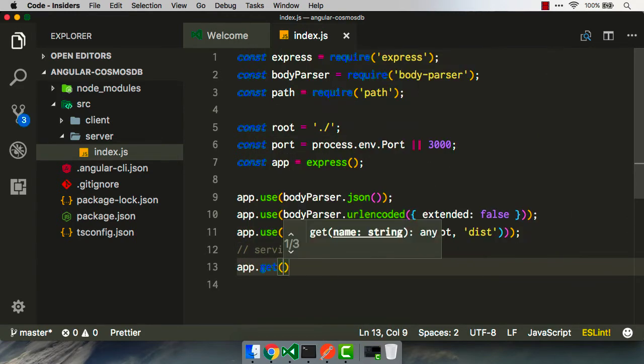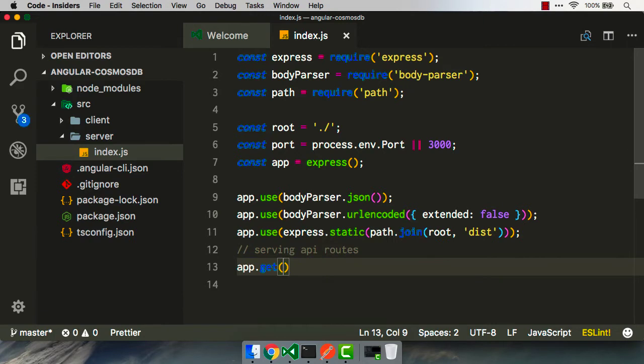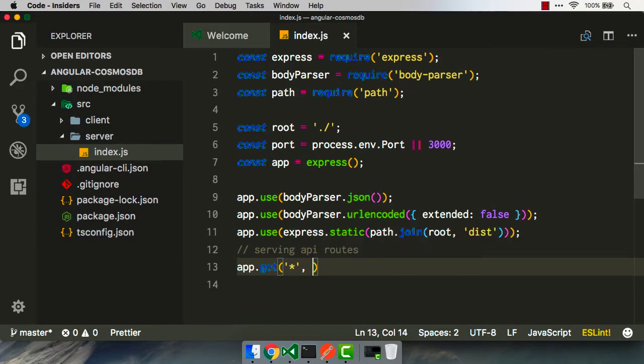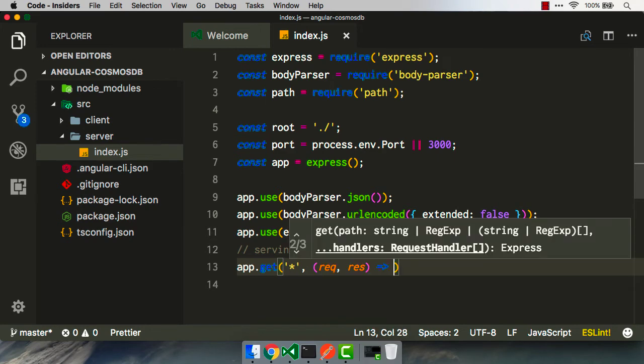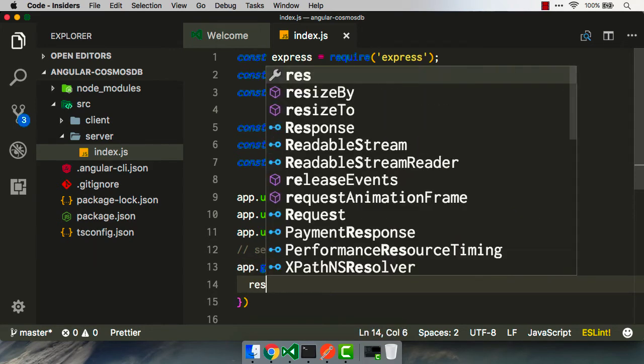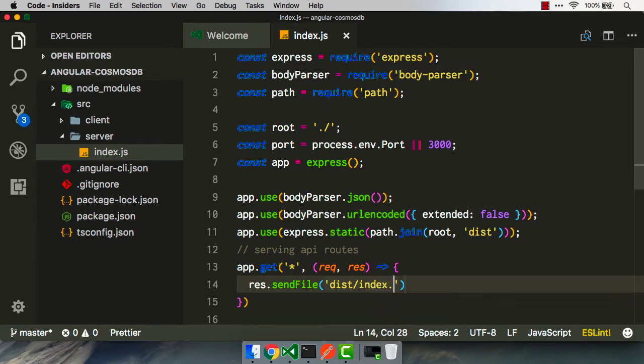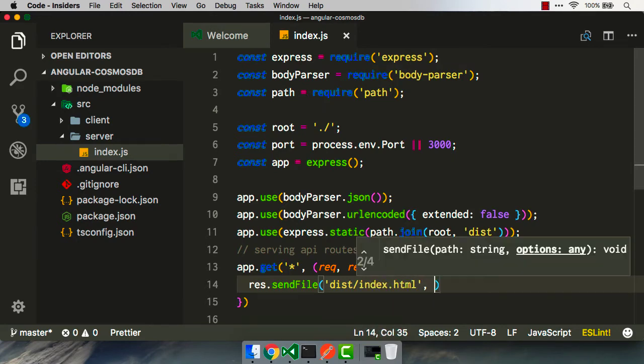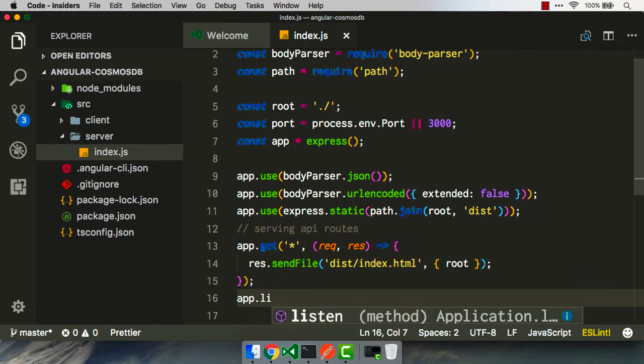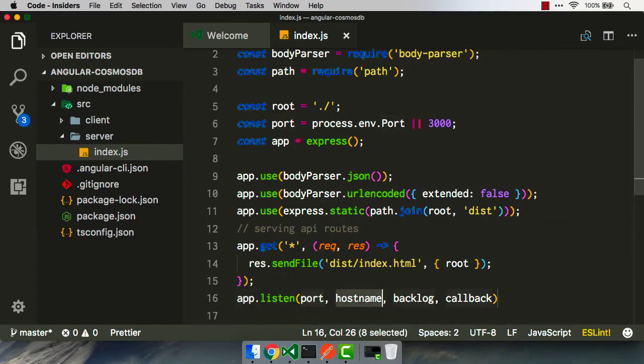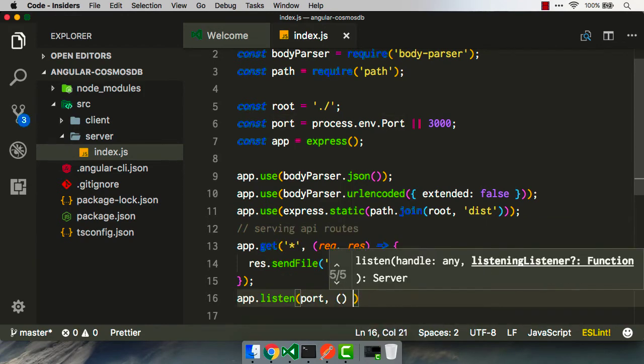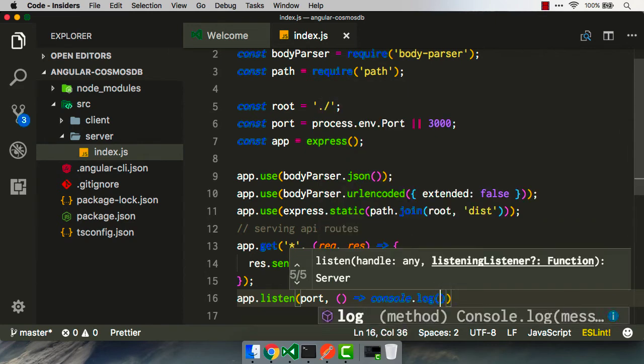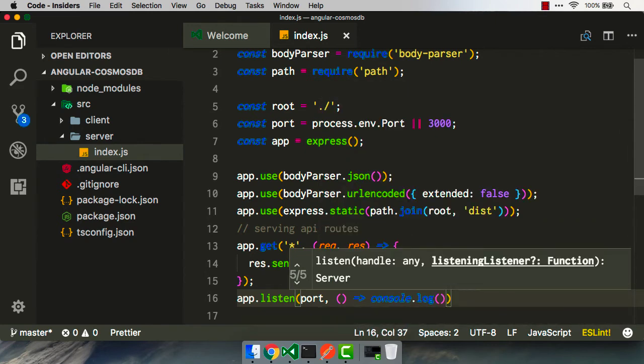But then afterwards, we're gonna have to serve up the actual application. So we're gonna do a get on anything that falls through that doesn't match our dist folder or what's in our API routes. We use this lambda, and then it's gonna use the res send file. We're gonna automatically pass up and serve up the index.html like this. Finally, we're gonna crank up our server using app listen, and then we're gonna use another lambda here to just basically tell us that yeah, the port's alive.